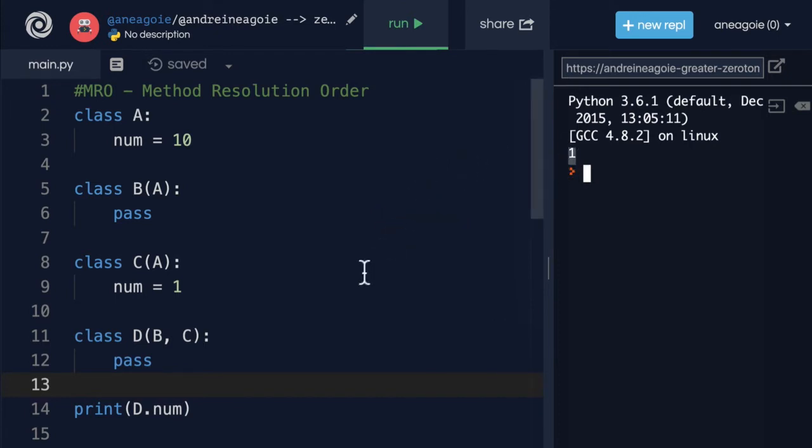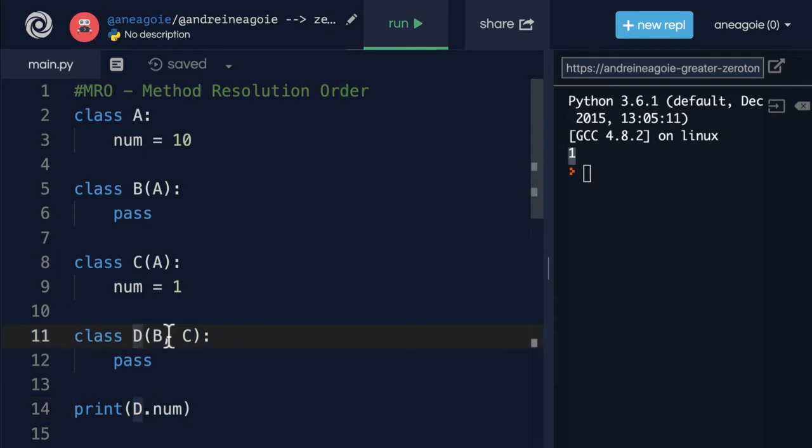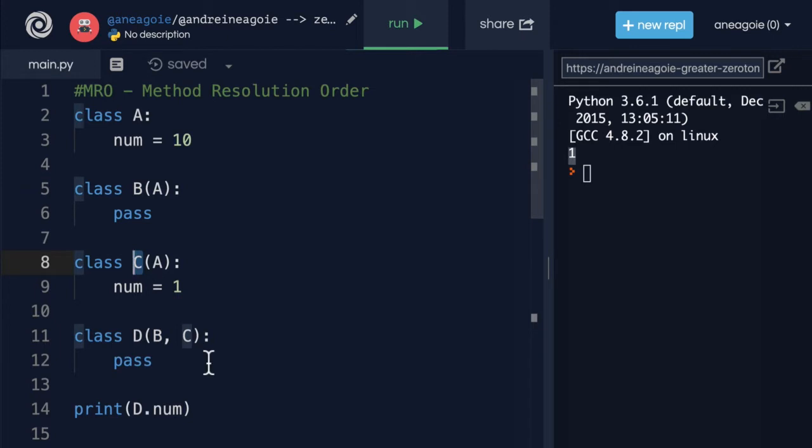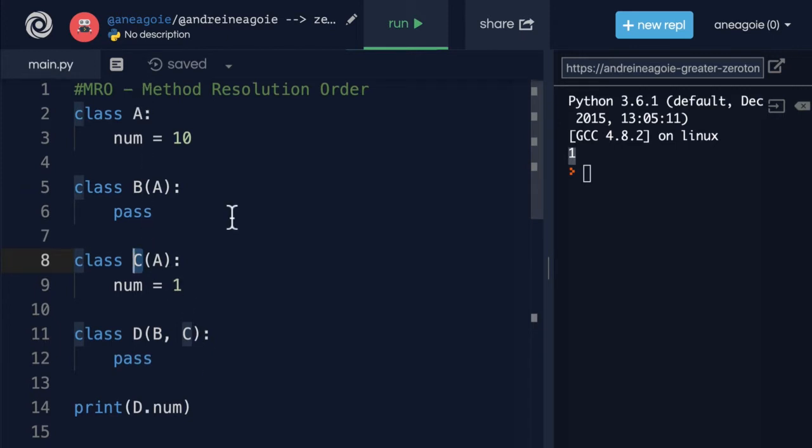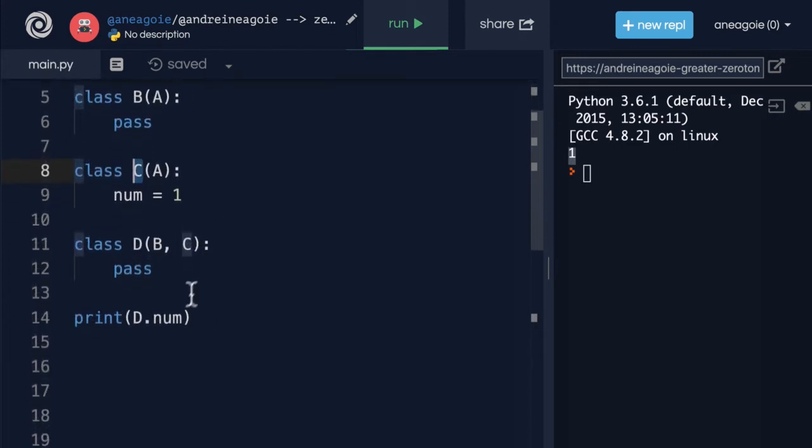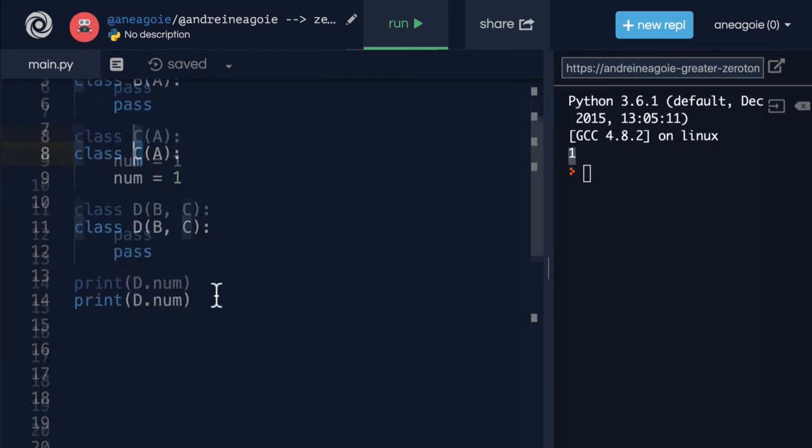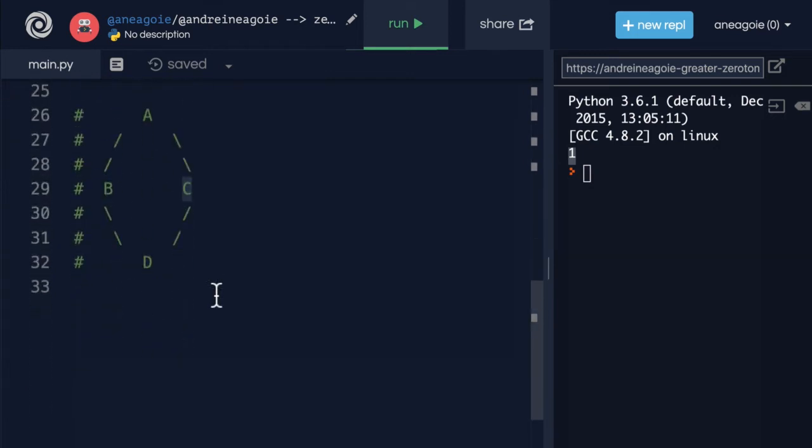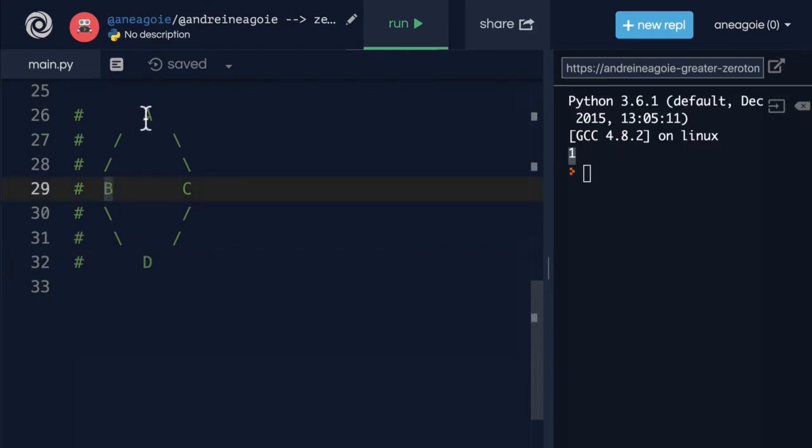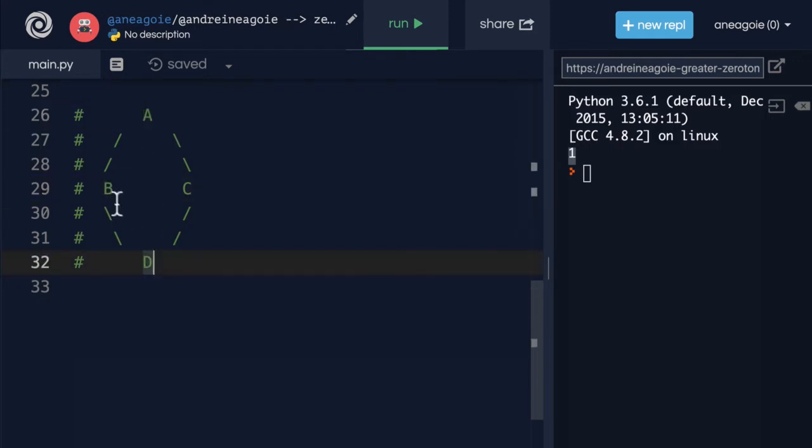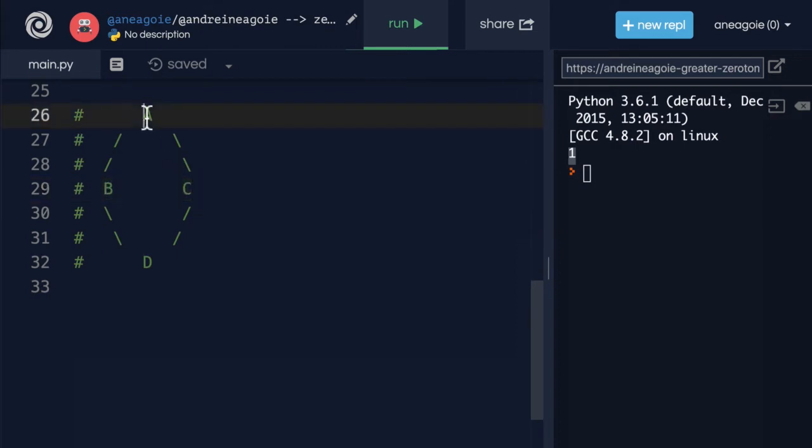Is that what you expected? Let's look through this. D inherits from B and C, and then those inherit from A. So we get one because the MRO, the method resolution order is that it doesn't go D B A. Instead, it goes D B C A.